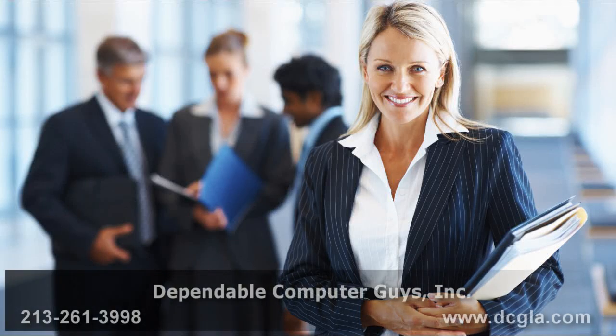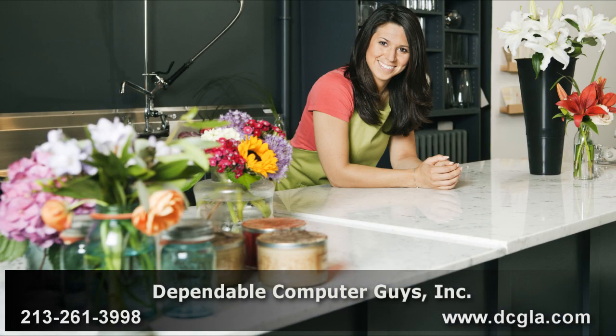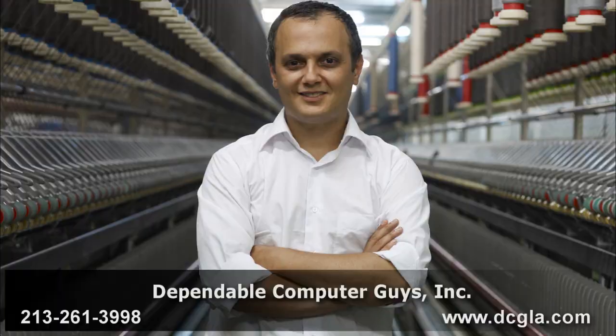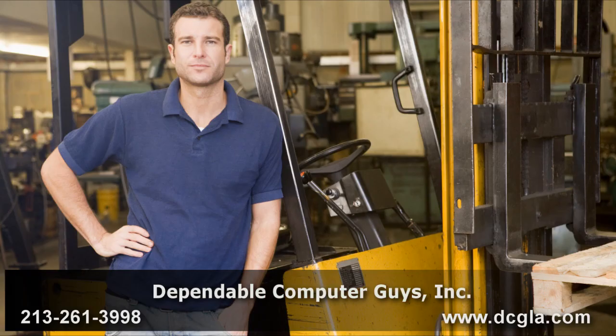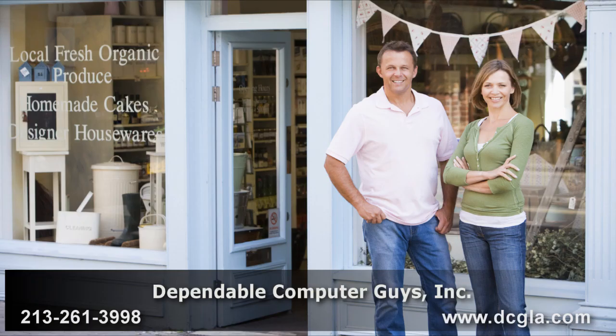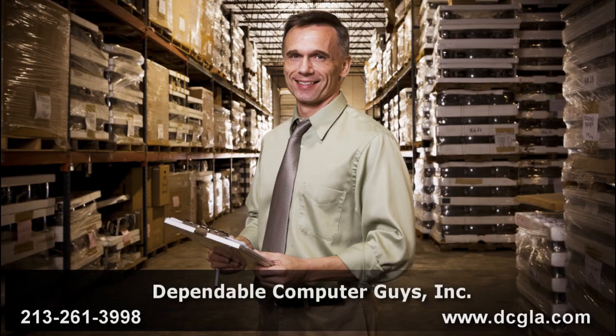For computer support in Los Angeles, trust Dependable Computer Guys, Incorporated. Established in 1993, DCG has helped hundreds of businesses just like yours manage and maintain reliable computer networks.